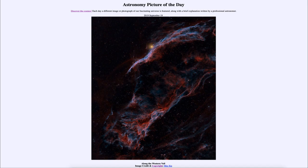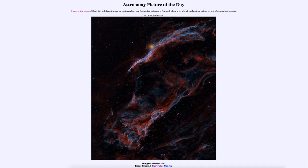We see other supernova remnants — if they occurred more recently, the remnant is still much more compact than this. This one has now expanded to a size where, if you could see it with the naked eye, it would cover three degrees, or six full moons, within the sky. The intense energy of the supernova has excited these gases and we see them glowing very strongly.